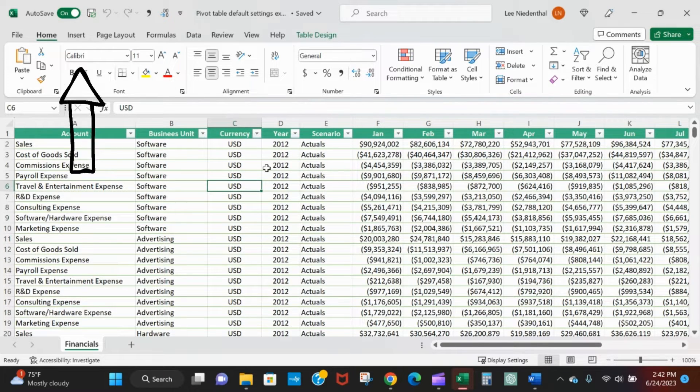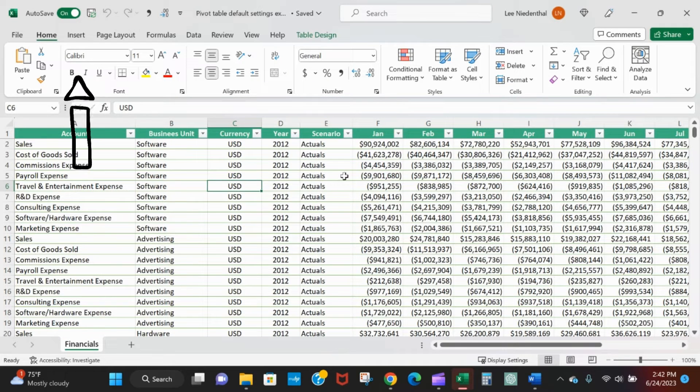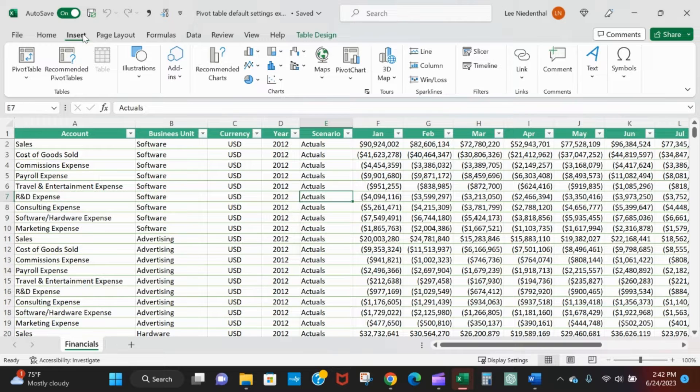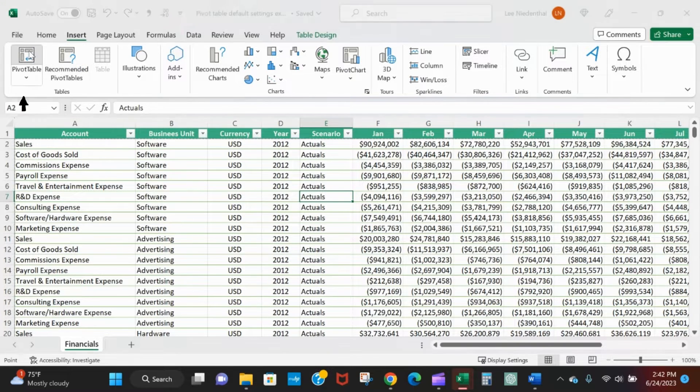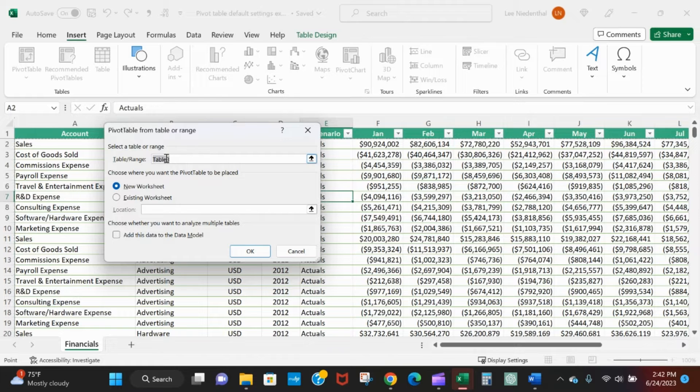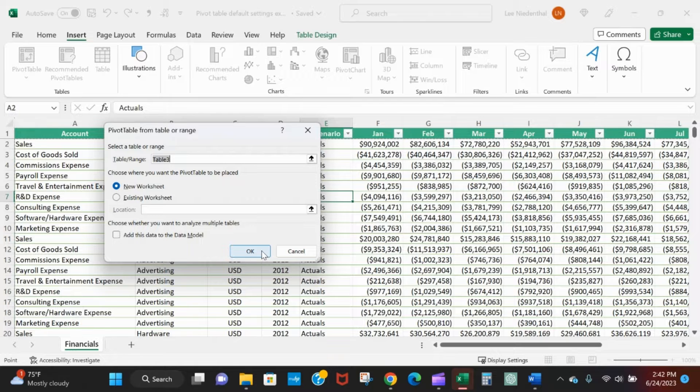So here I've got some sample financial data. Insert pivot table - I'm selected anywhere in the table so it automatically knows that I want to create it from table three. I'll just go ahead and create it on a new worksheet.